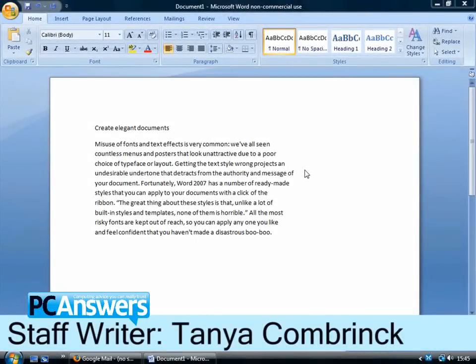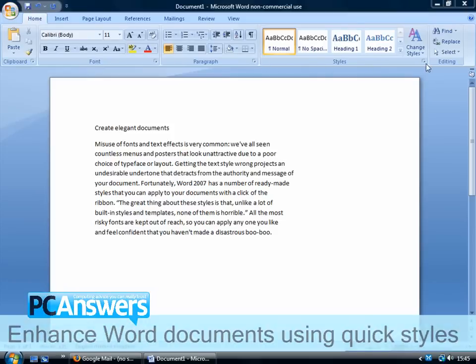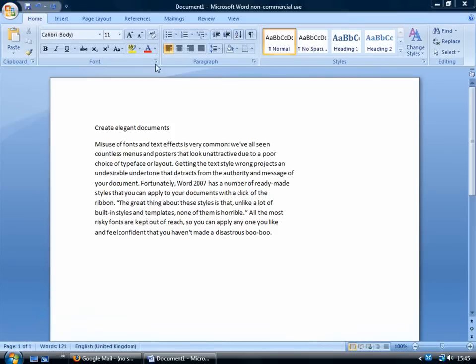In this tutorial I'm going to show you how to use QuickStyles in Word 2007. I've got some text here and this is the QuickStyles area and it's inside the Home tab.